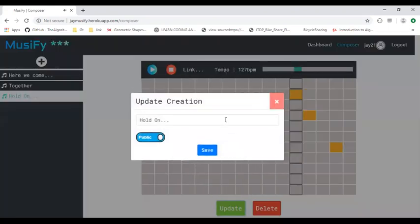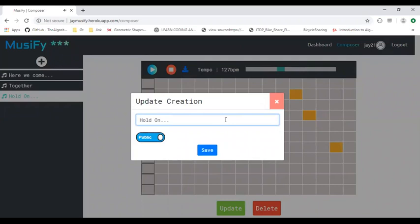Let's update the beat. We'll keep the title the same and we'll set this this time to private.